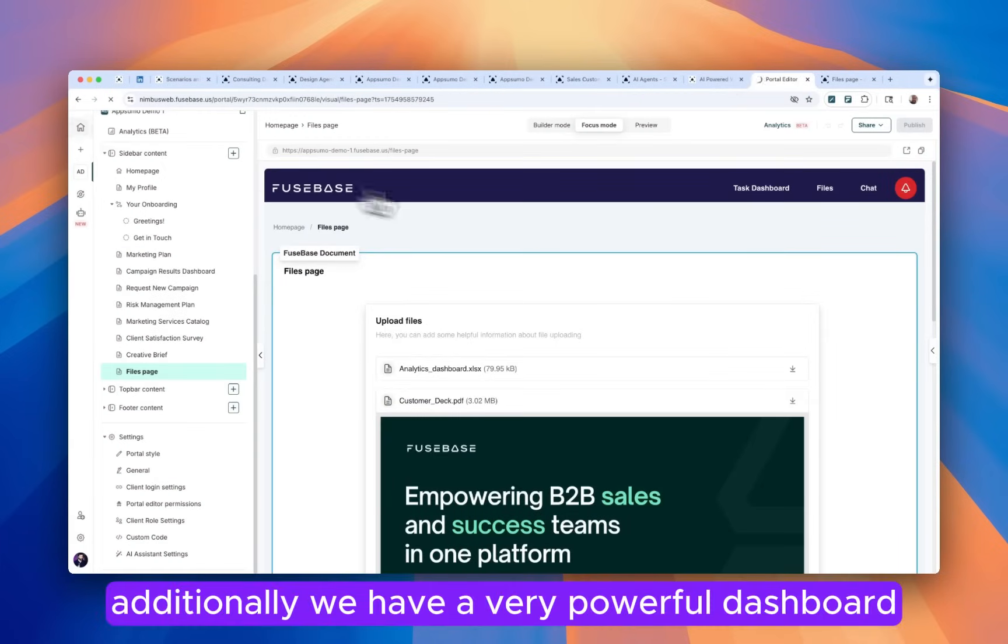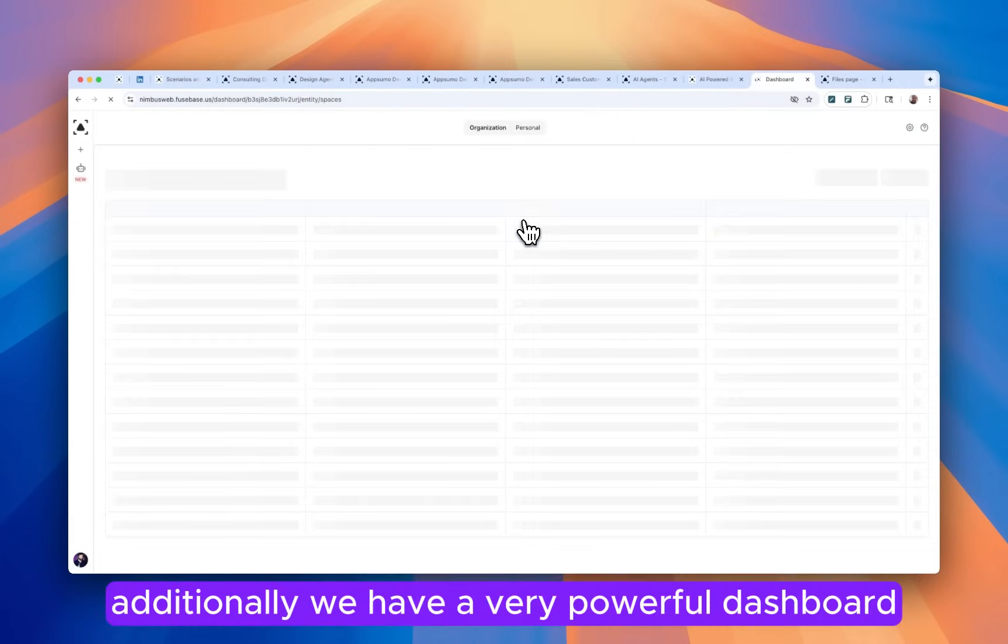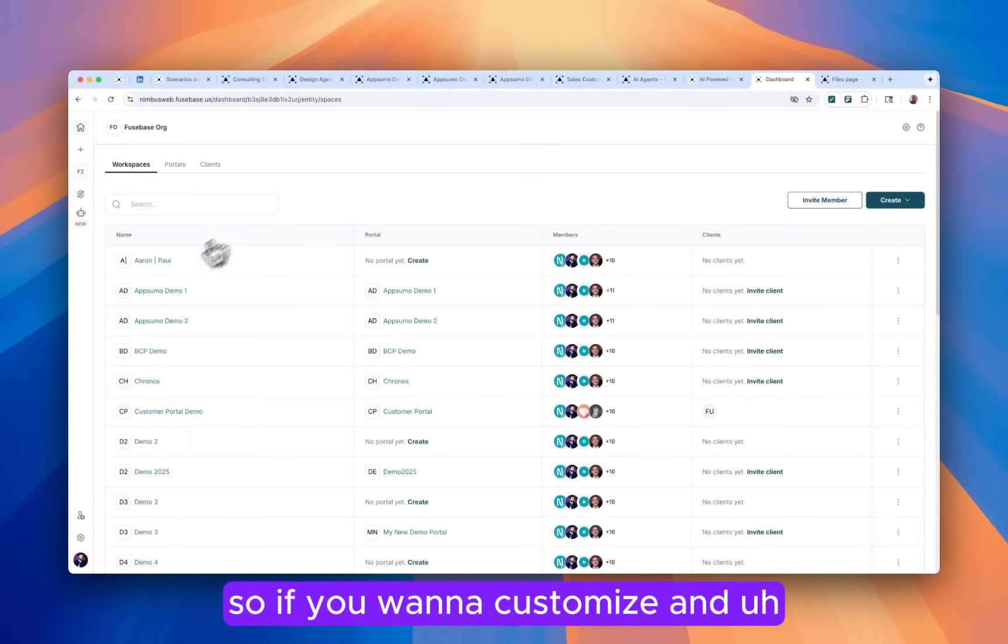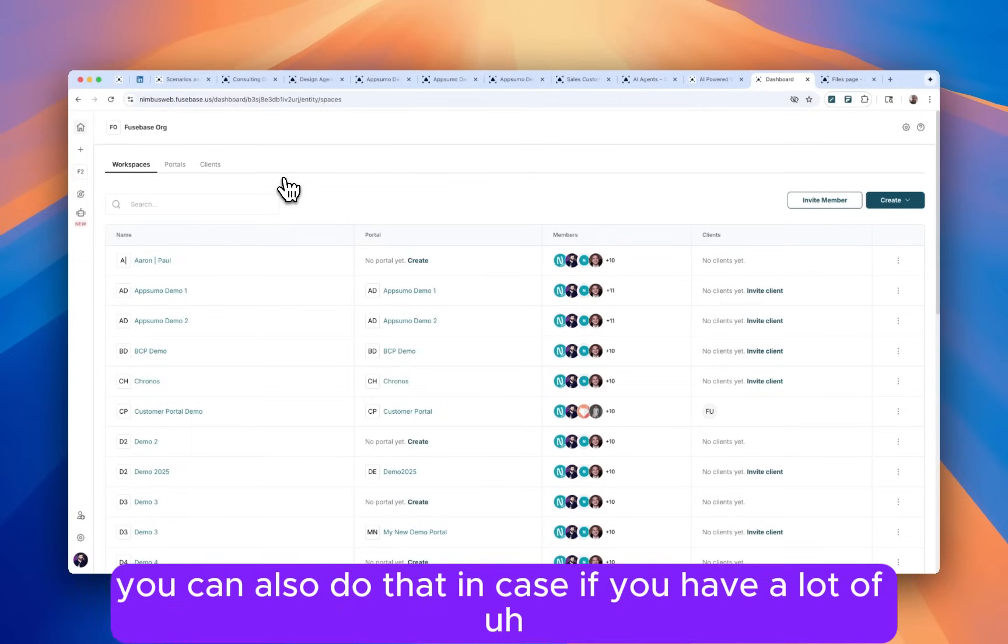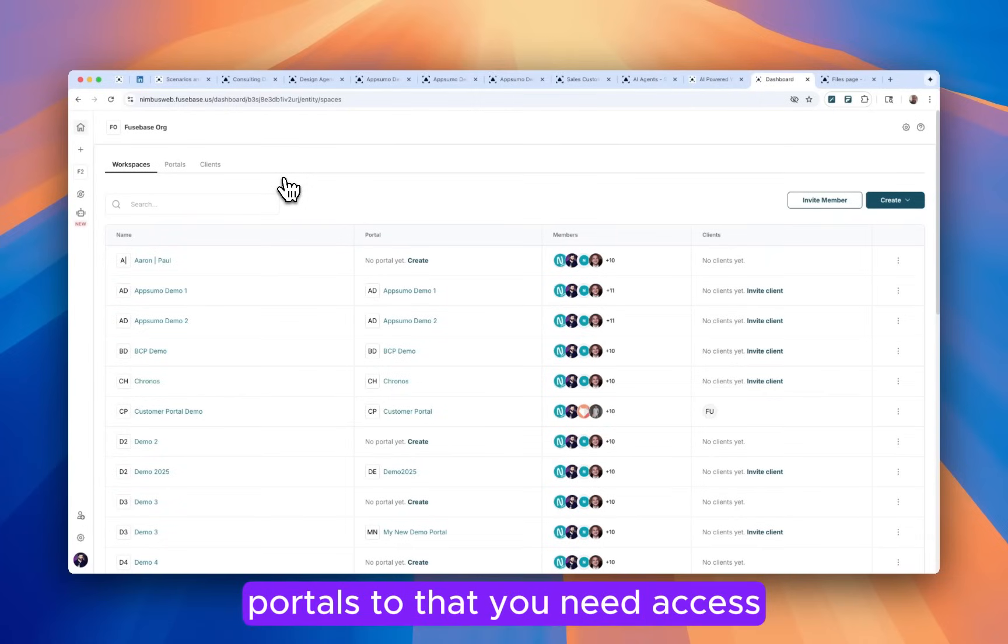Additionally, we have a very powerful dashboard. So if you want to customize and build a custom dashboard, you can also do that in case you have a lot of portals that you need access.